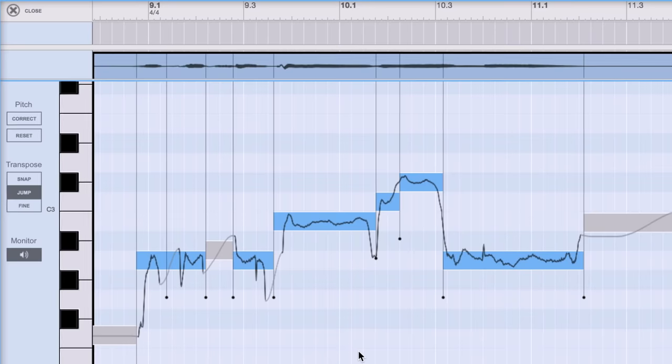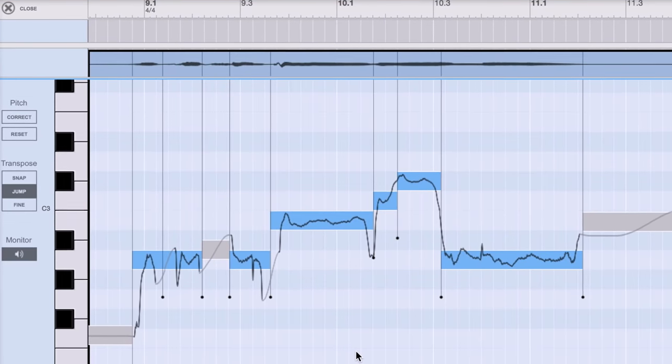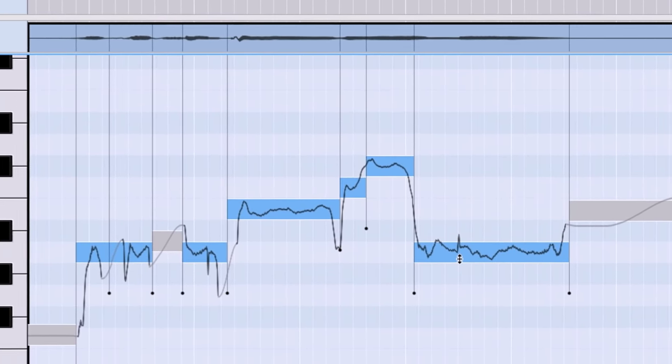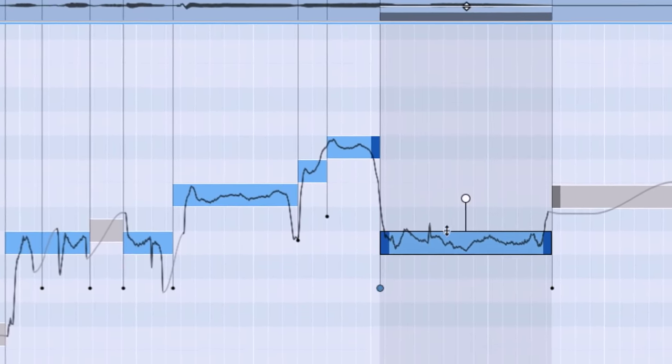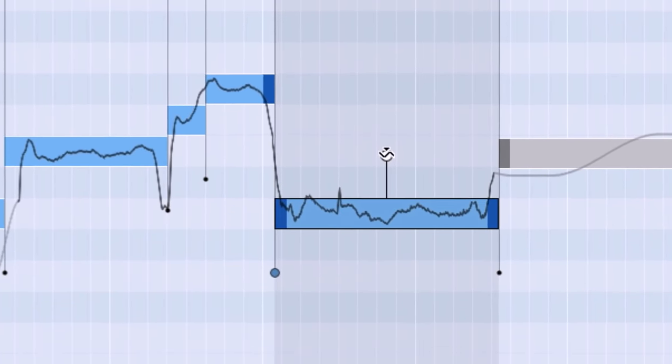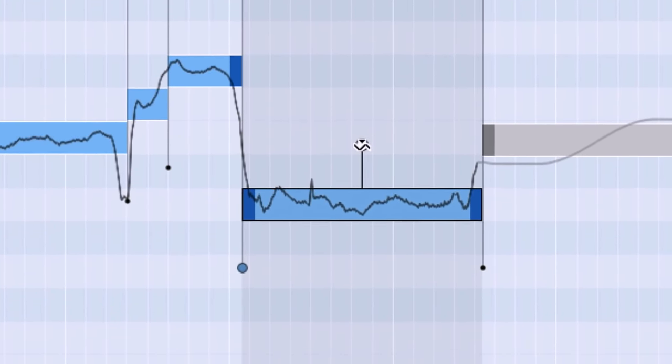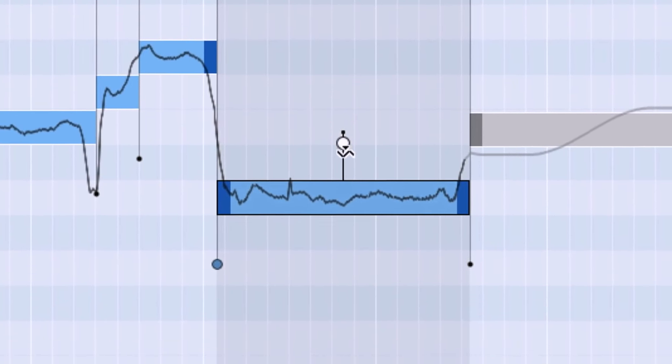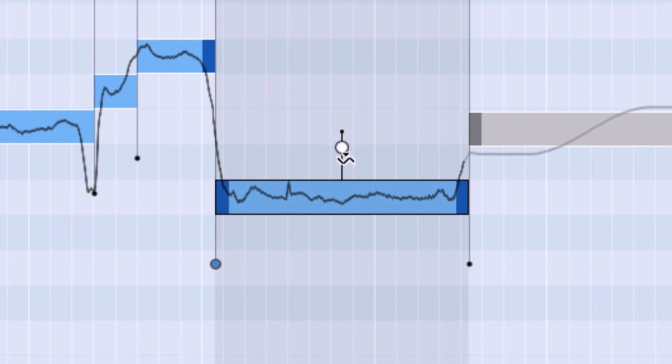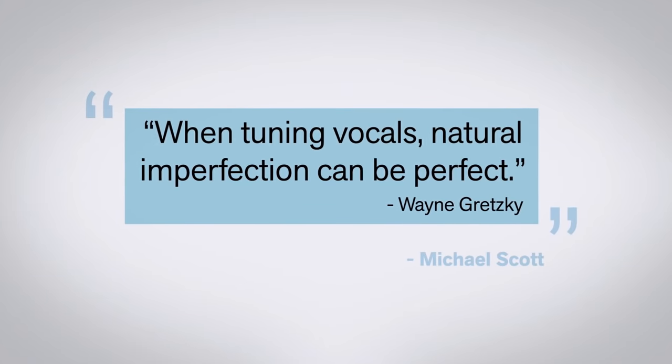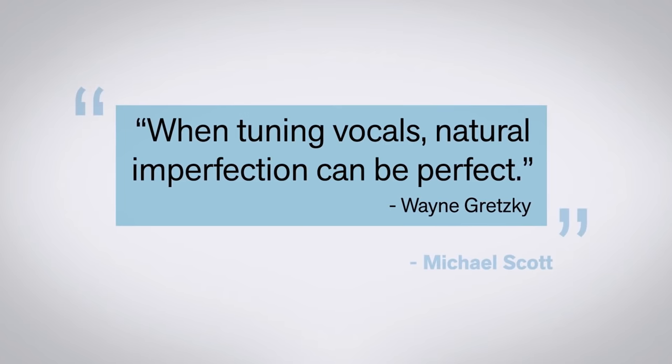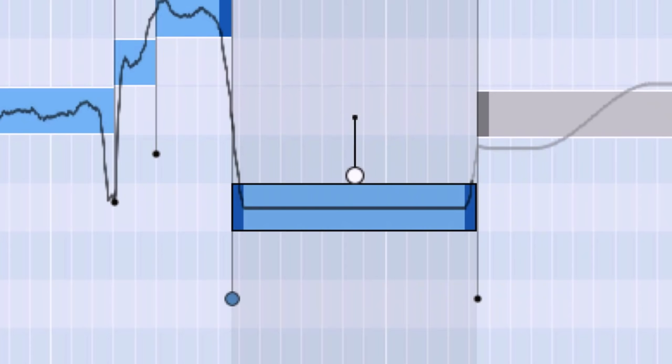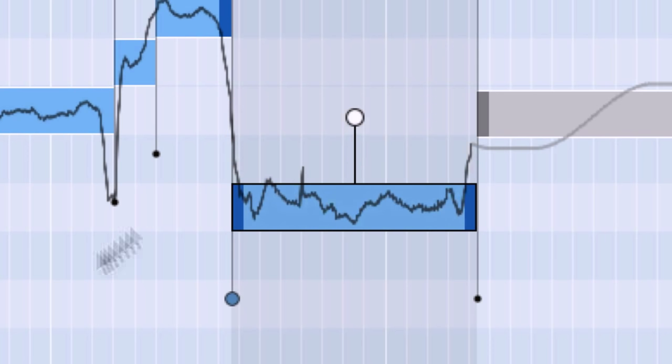For each note in Reason's pitch edit, we can correct this drift by selecting the note and dragging its drift handle lower. As I drag it down, you can see Ryan's drift scaling downwards until, at the bottom of the range, there's no drift whatsoever. But when it comes to perfecting vocals, perfect isn't usually the goal. Natural is far more desirable.